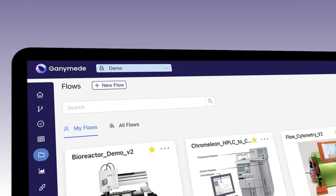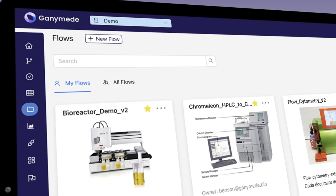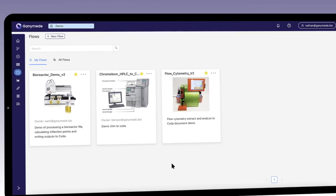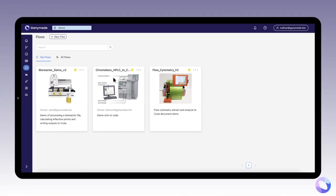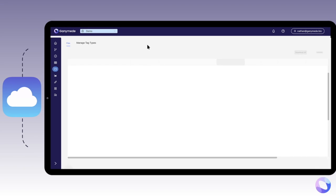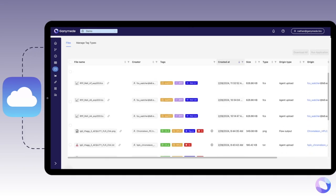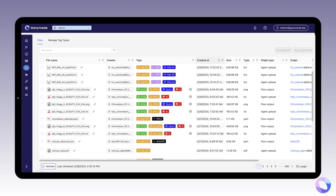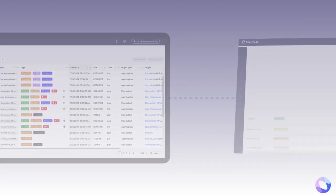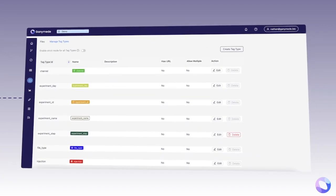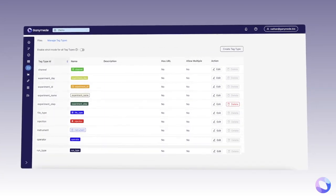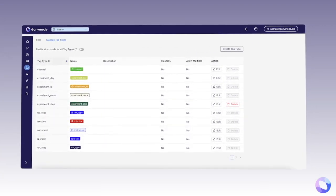Let's say you're running samples on an HPLC. With Ganymede, you can automatically load worklists from your ELN. Ganymede then automatically captures the results in the cloud associated with the sample context. Ganymede's file system has rich, scientifically aware tags that make searching a breeze.